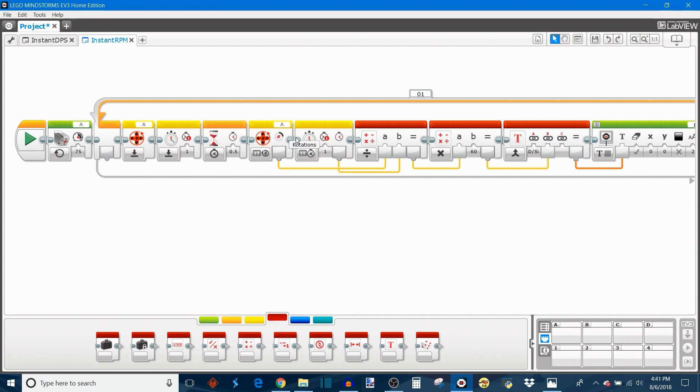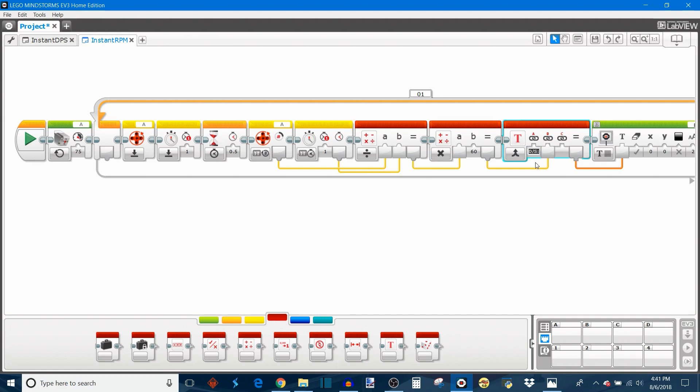Lastly, you may want to change the text that's displayed next to the rotation value, so I'm going to change this to say RPM. And now our new instantaneous RPM program is ready to go.